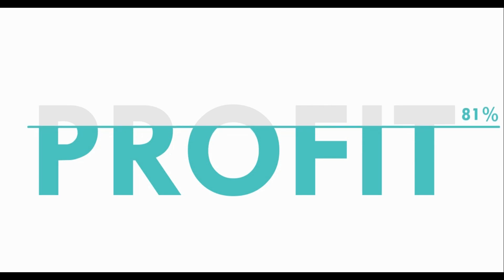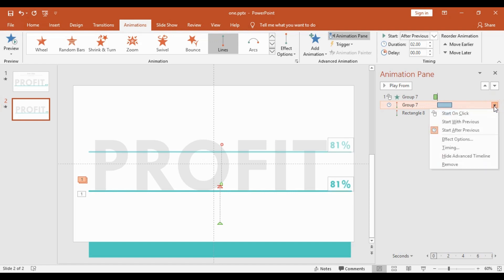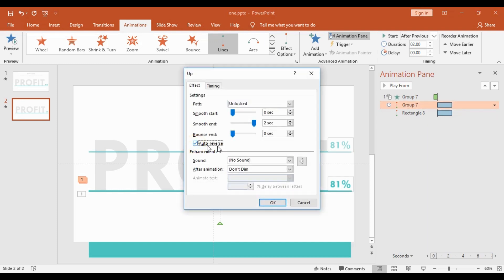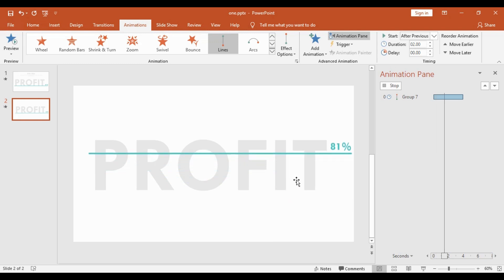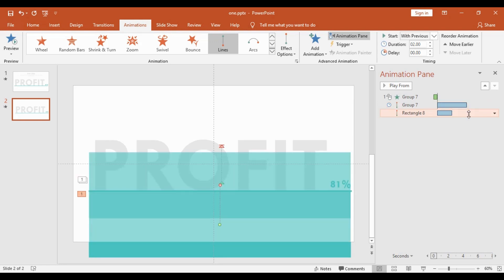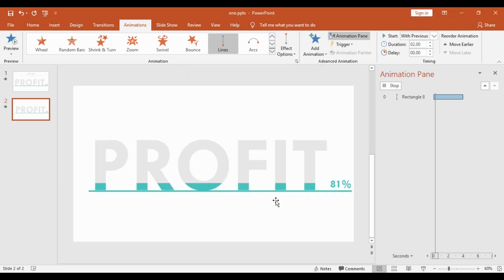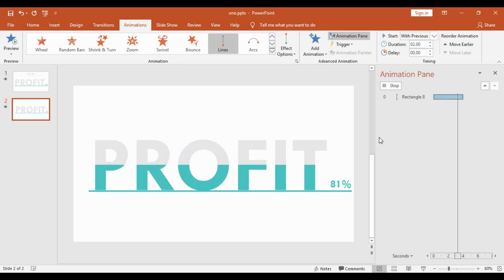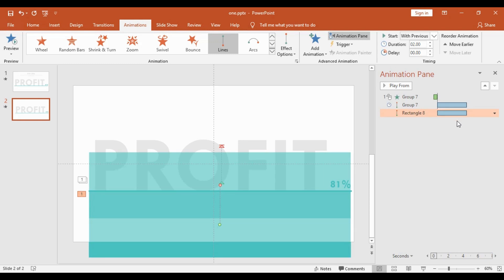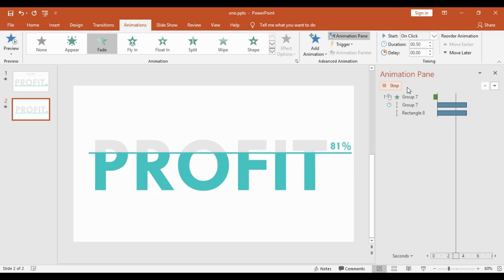Now if you want, you can add more effects. Right-click on the line animation, go to Effect Options, and enable Auto Reverse. What this will do is take the element to the top and then bring it back down. Similarly, for the rectangle, go to Effect Options, enable Auto Reverse, and hit OK. As you can see, it will go up and then come back down, giving it a great effect.